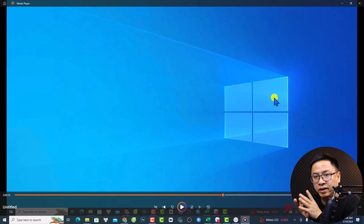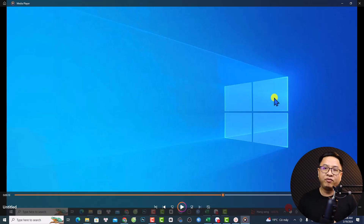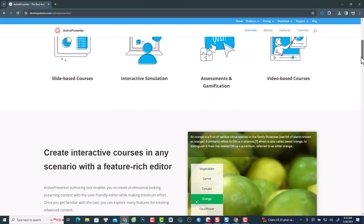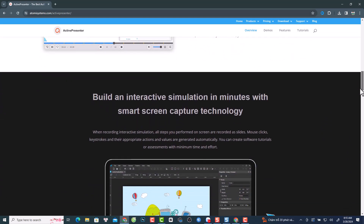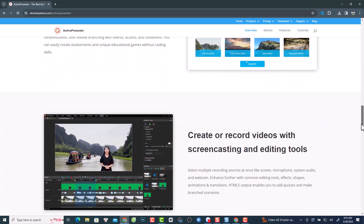This is the first screen recorder I highly recommend you try as a free option for those who want to create online training videos or YouTube video tutorials. For those who want to create complete e-learning courses, you can also try ActivePresenter because it is very powerful when it comes to e-learning authoring tools.